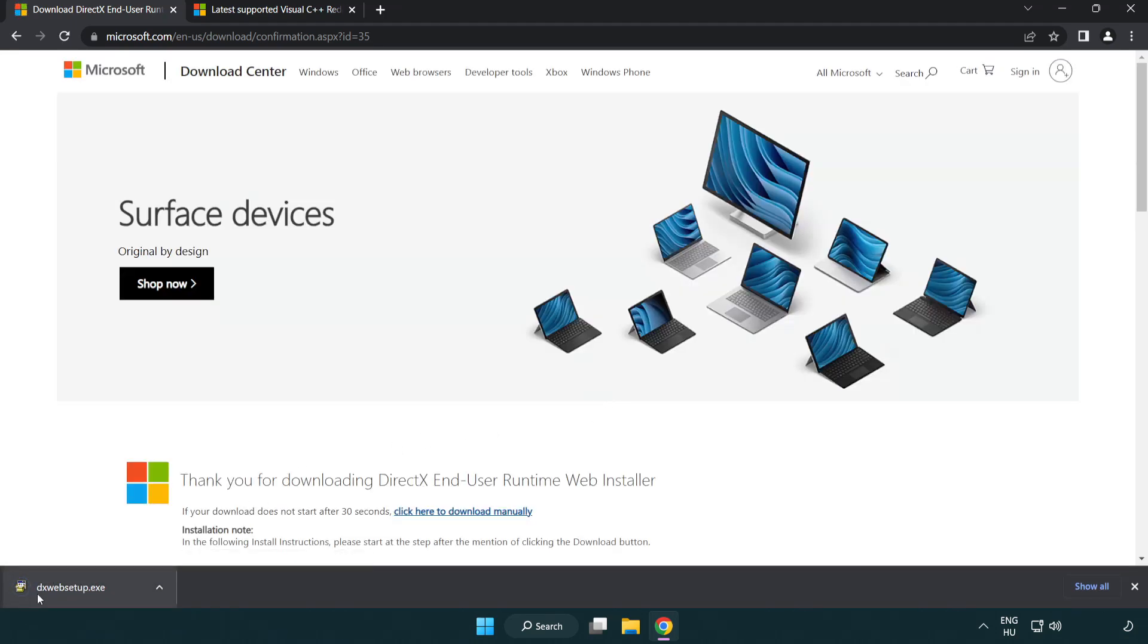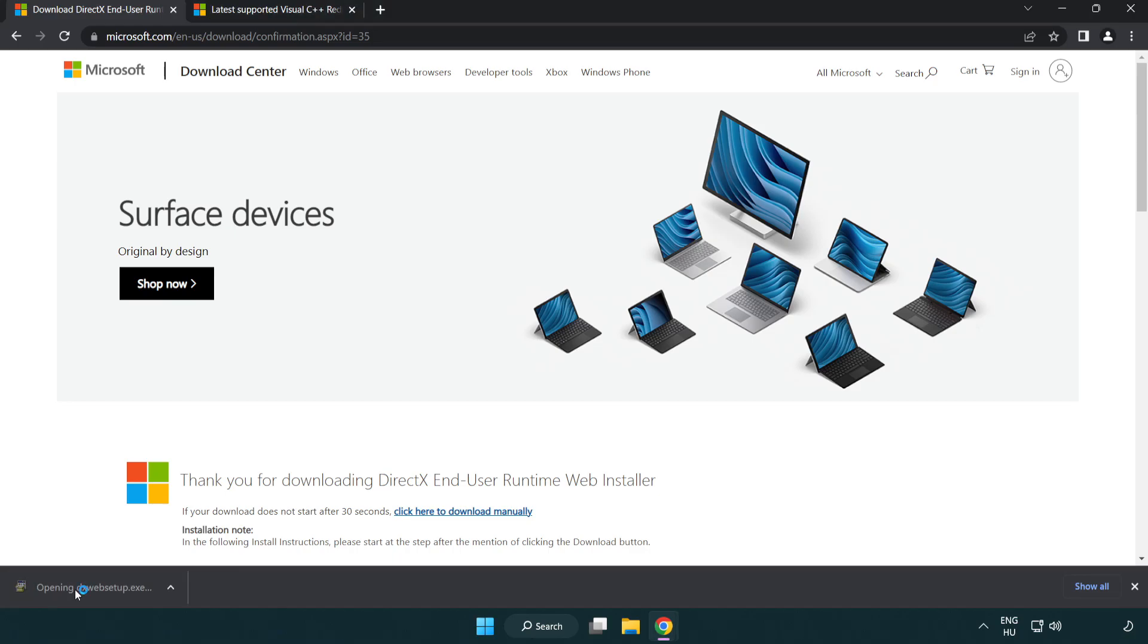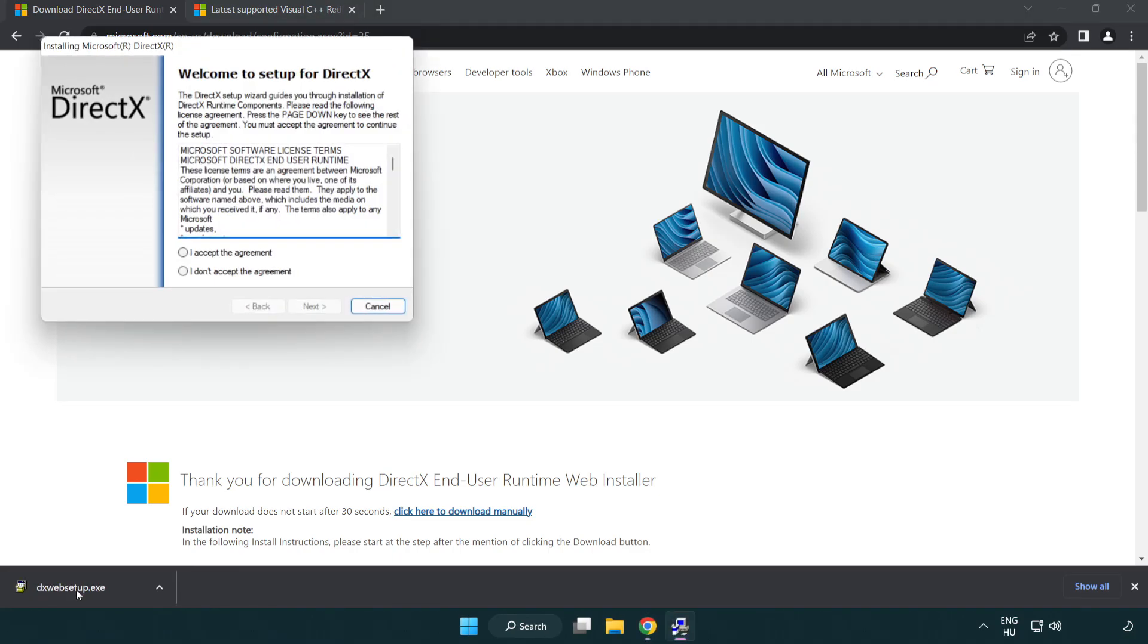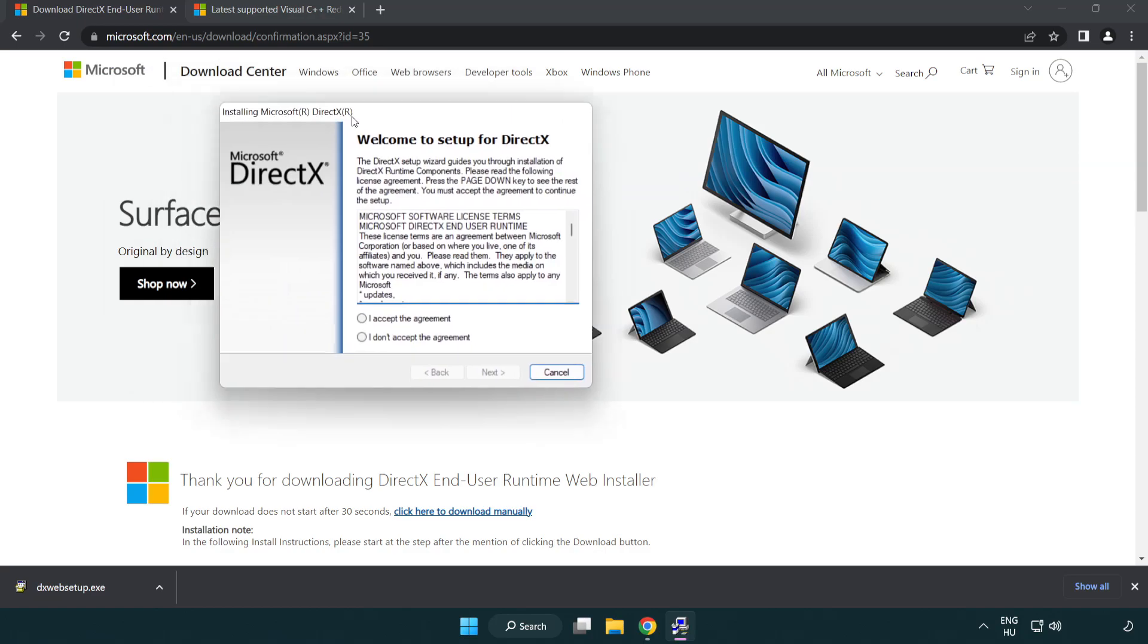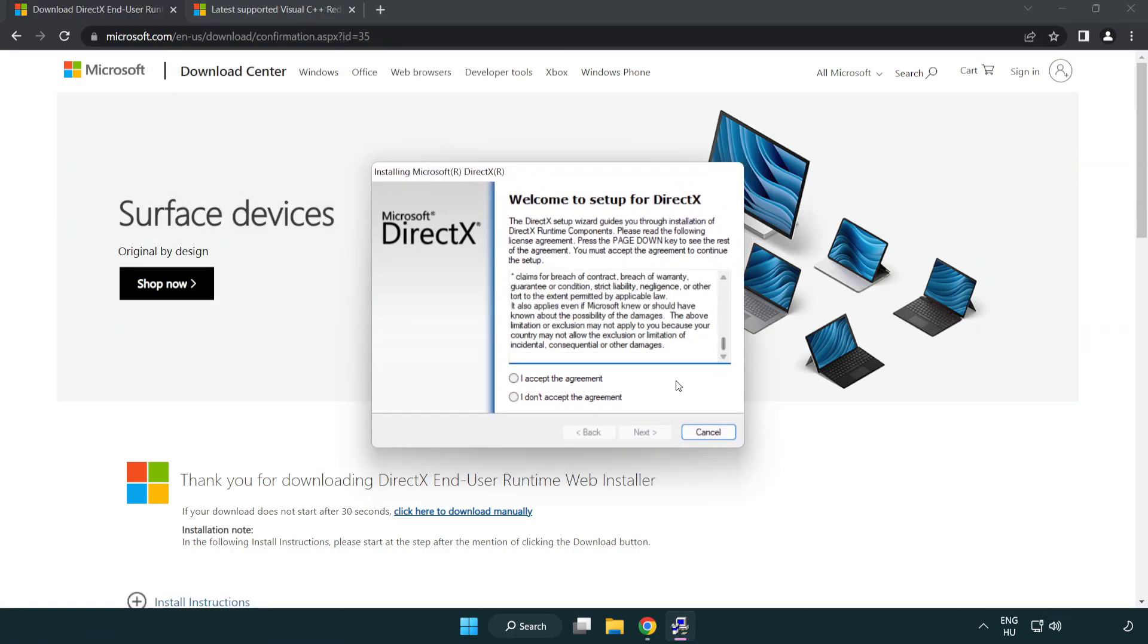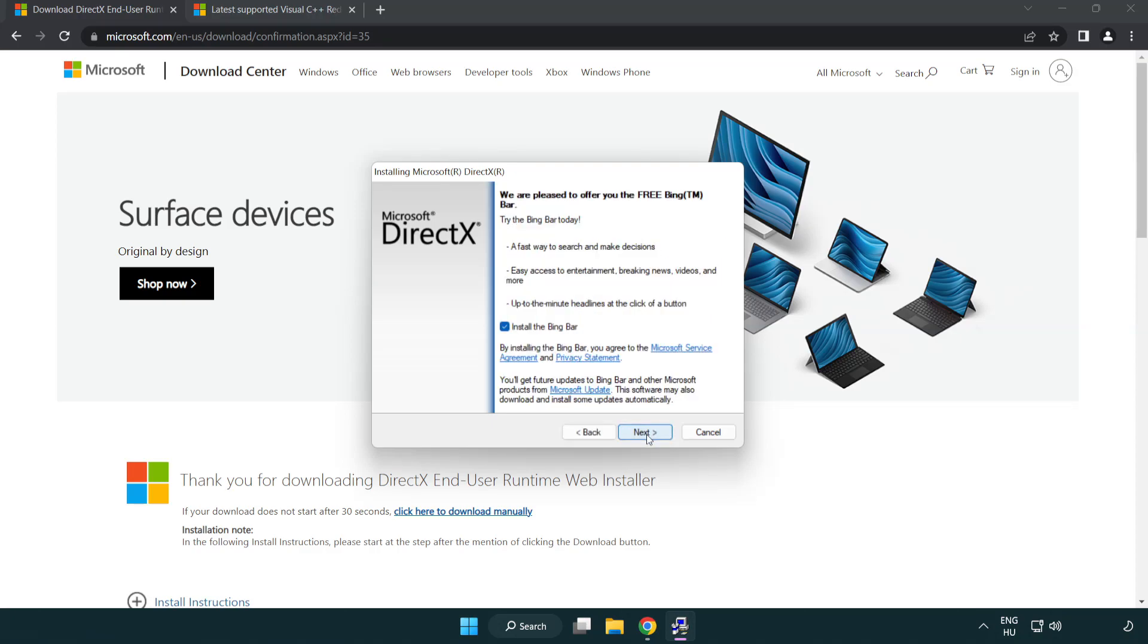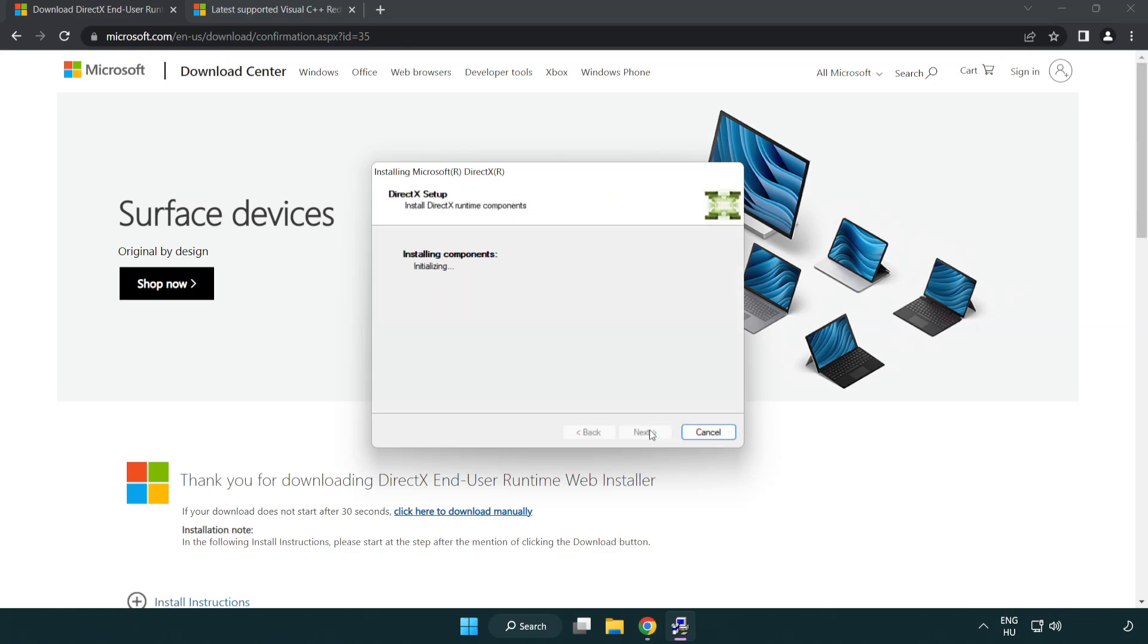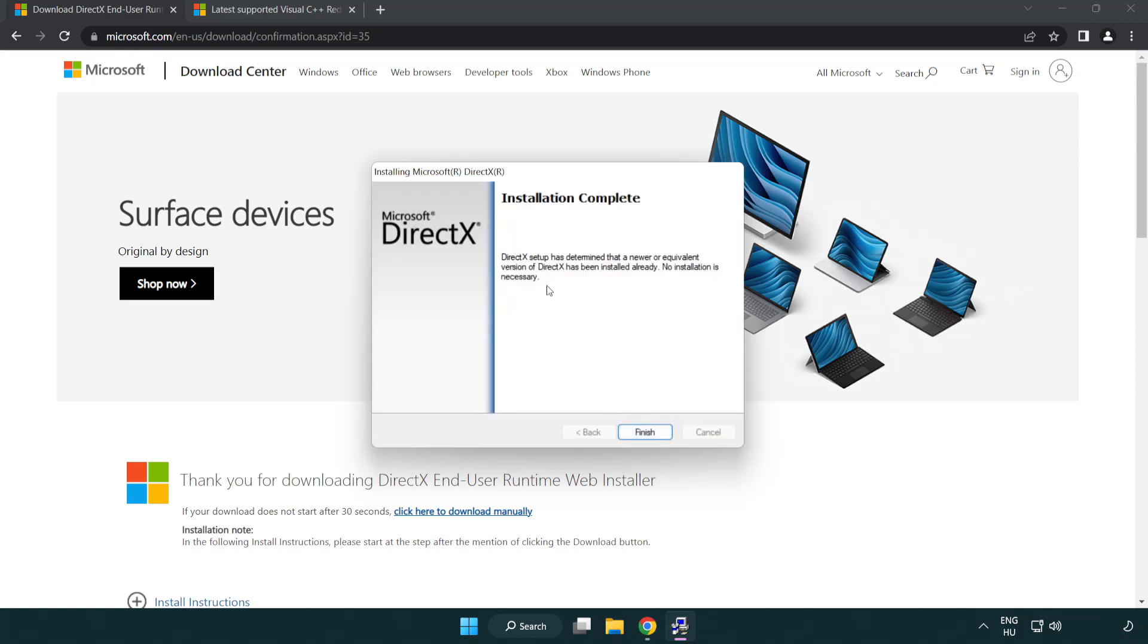Install downloaded file. Click I accept the agreement and click next. Uncheck install the Bing bar and click next. Installation complete and click finish.